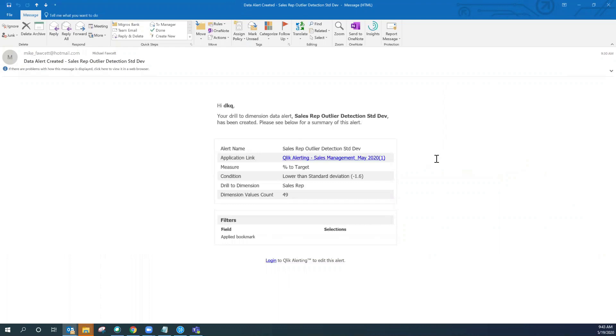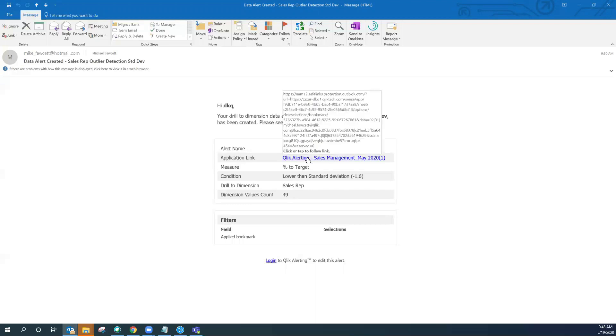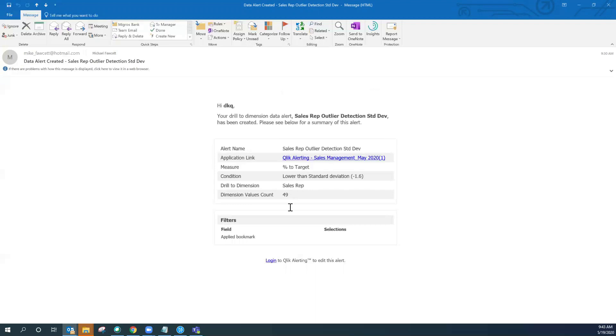Once you create the alert as we've just done, you will receive an email notification regarding the alert that has been created. You have, as you can see here, a link back to the Qlik Sense application where the alert was created, as well as the opportunity down here to log on to the Qlik Alerting console to further manage the alert itself.